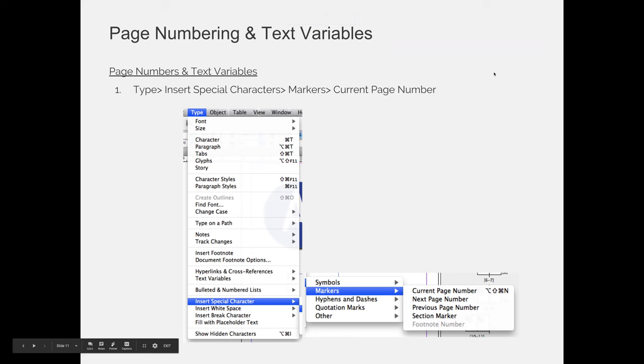I'd like to wrap up our lecture by talking about the concept of text variables, and specifically I'm going to show you how to insert automatic page numbering. I want to emphasize that I'm only showing you one example, but there are so many examples if you play around with the Type menu and go through the symbols, markers, quotation marks, and other things. This is covered in detail in the advanced InDesign class, but it makes your life a lot easier if you're doing something automatically instead of manually.